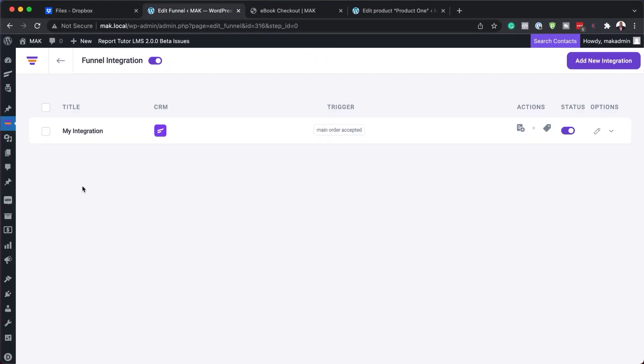Just by doing that, my integration here has been added. Super awesome.